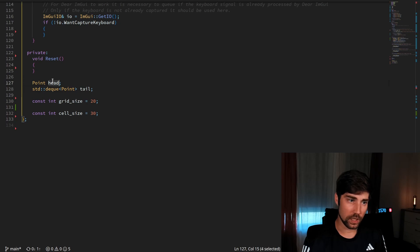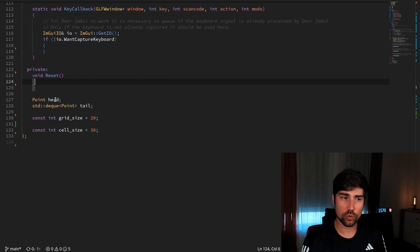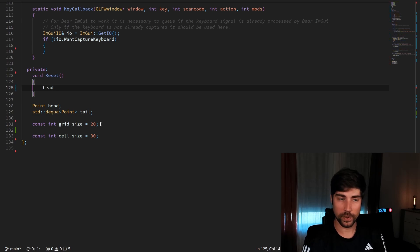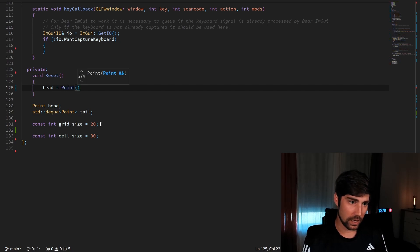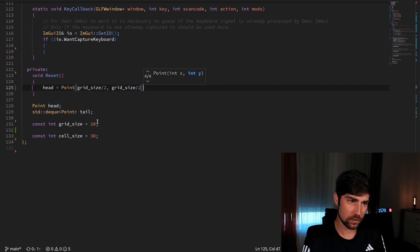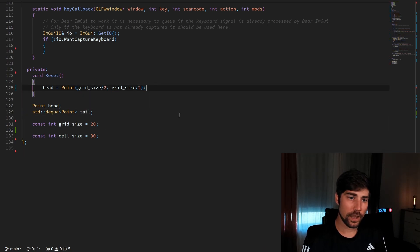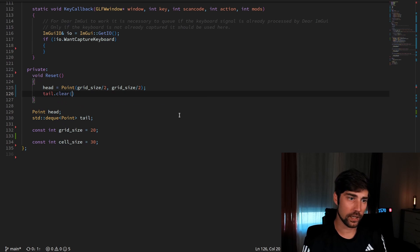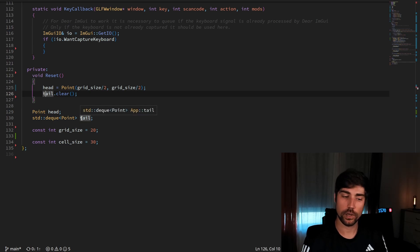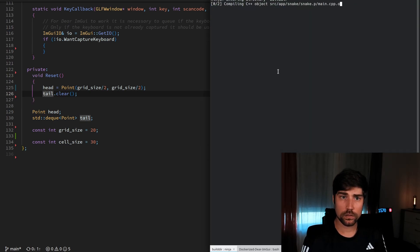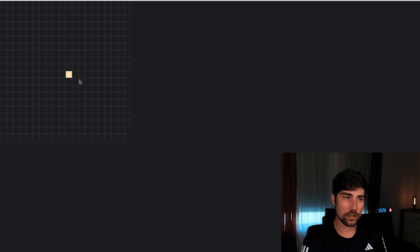If we compile, we should now see the grid and a colored rectangle which is the head of the snake in yellowish color. But we need to move the starting position of the snake to the middle of the board. Using a reset function makes sense, since if you want to reset the game you'd start at the middle again. We set the head position to grid size divided by two, and clear the tail in the reset function.